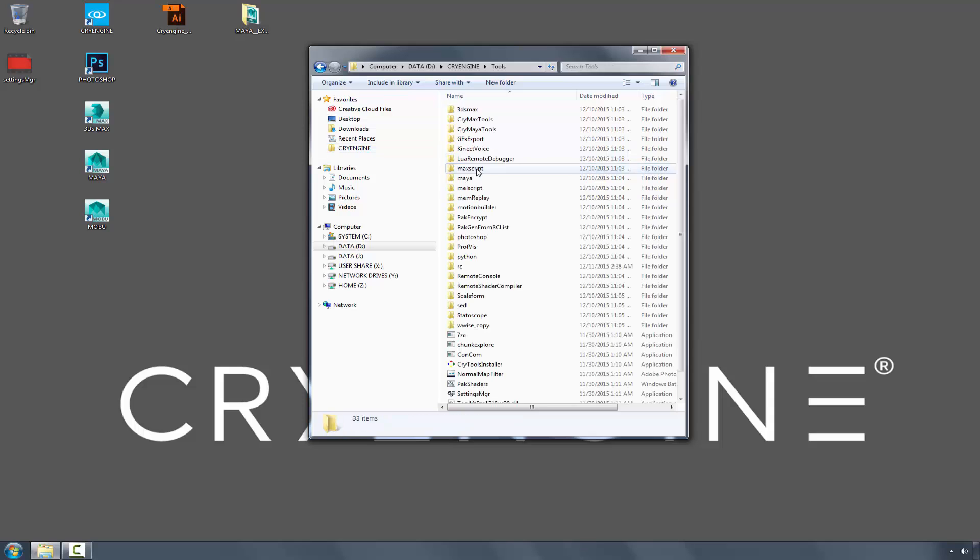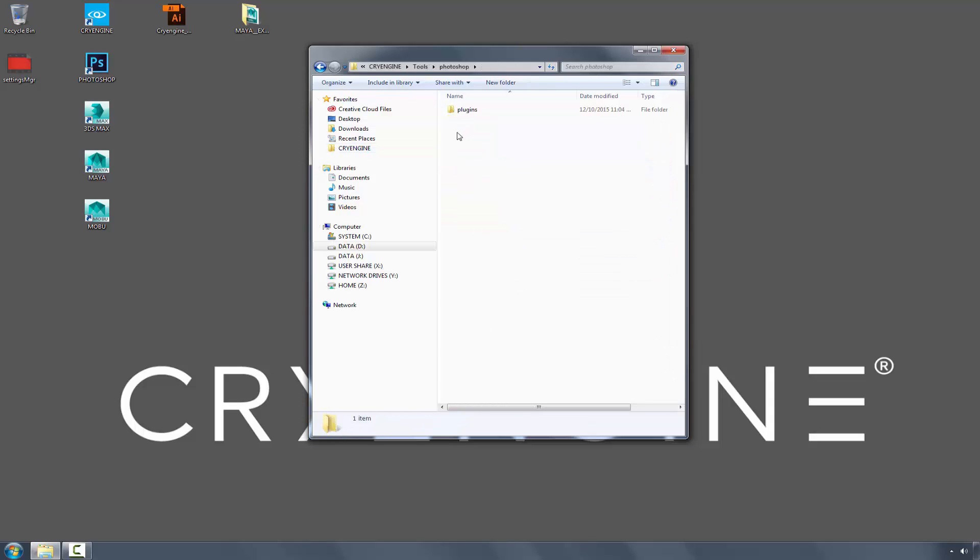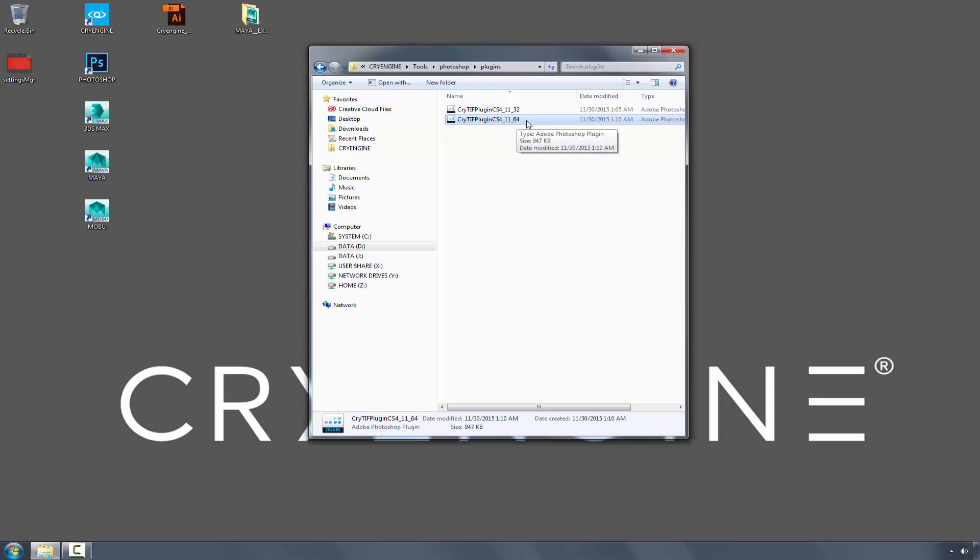Next we need to go to Tools, Photoshop, Plugins, and pick the 64-bit for my operating system.